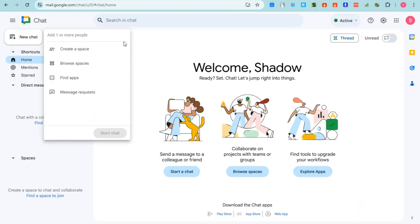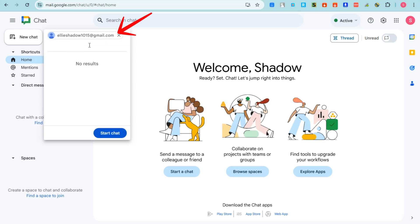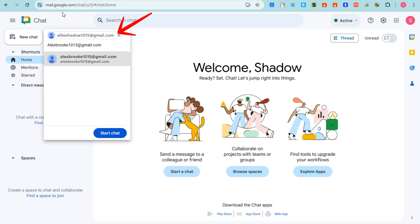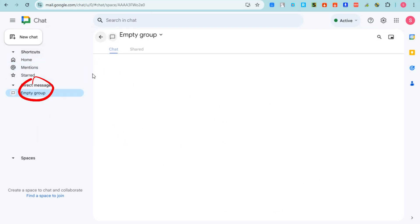If you tap New Chat, you can see 'Add People' — these are the people you want to have a conversation with. You can also see 'Create Space' and other features. If you want to add someone, you can add them through their email address. For example, I want to add Ellie Shadow — she's my friend, workmate, or business partner. I can also add another person like Alexa, who might be my groupmate. That's how you add someone in Google Chat.